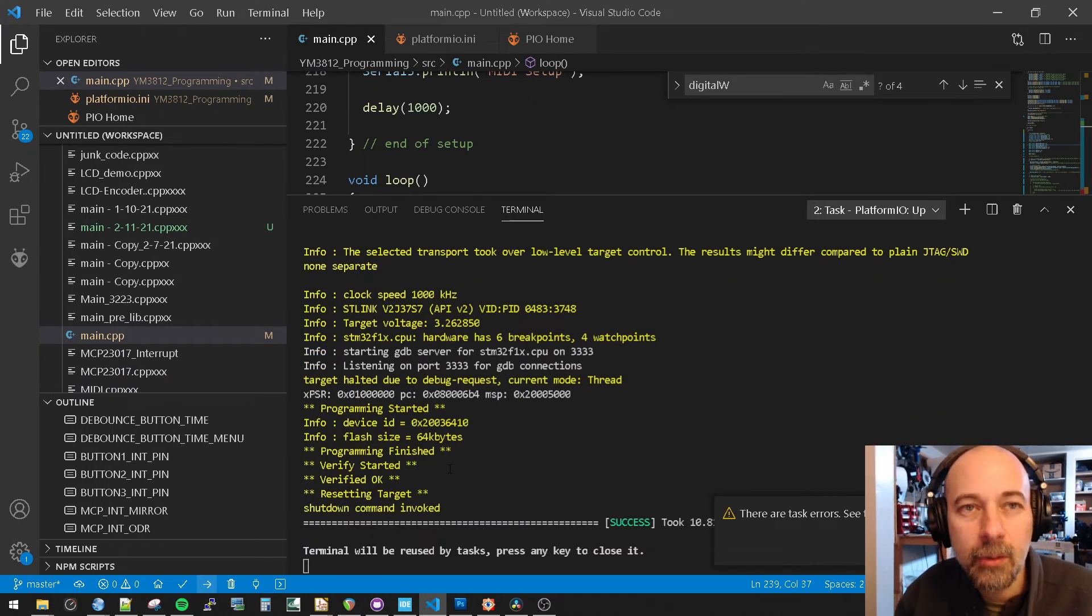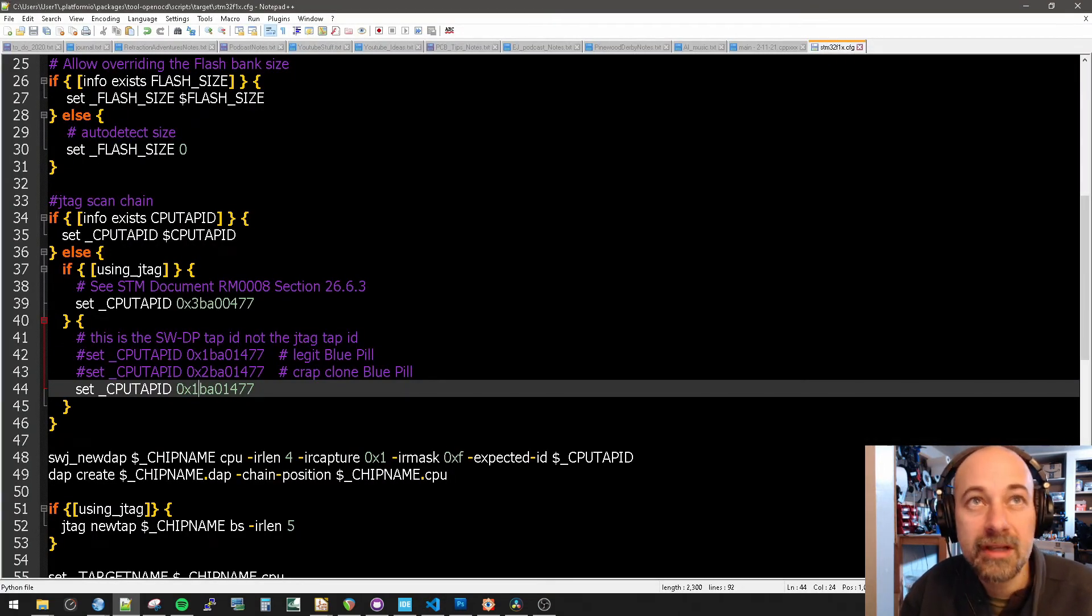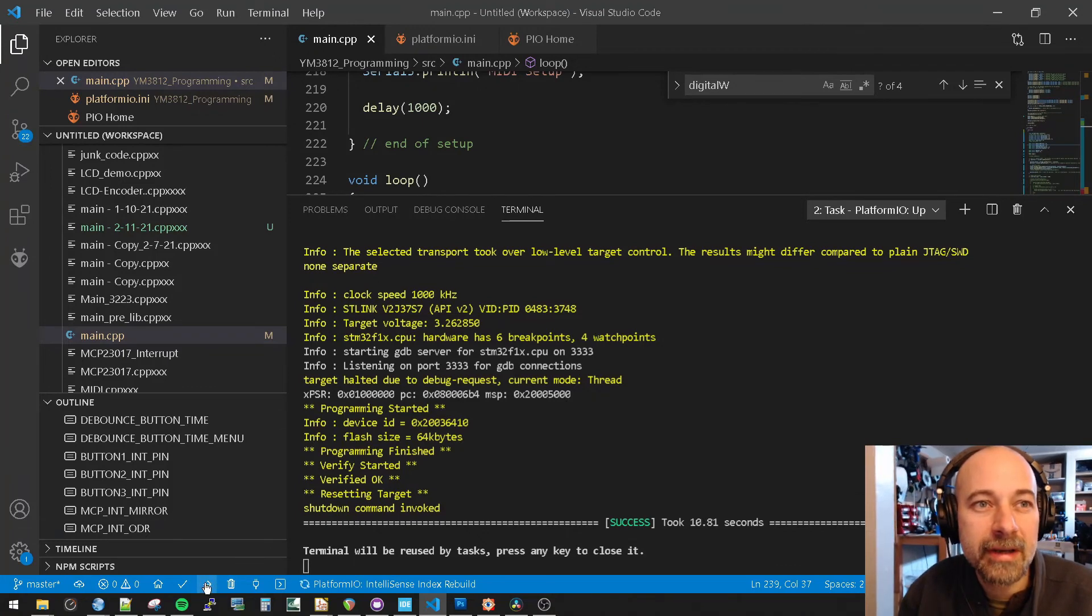So we were able to program. So just by changing that, I'll change it back to the legit. So now it's going to break. Let's just test it to make sure it breaks.